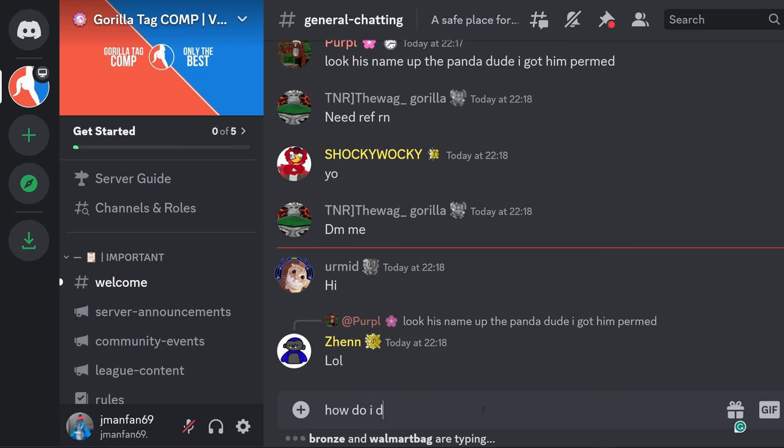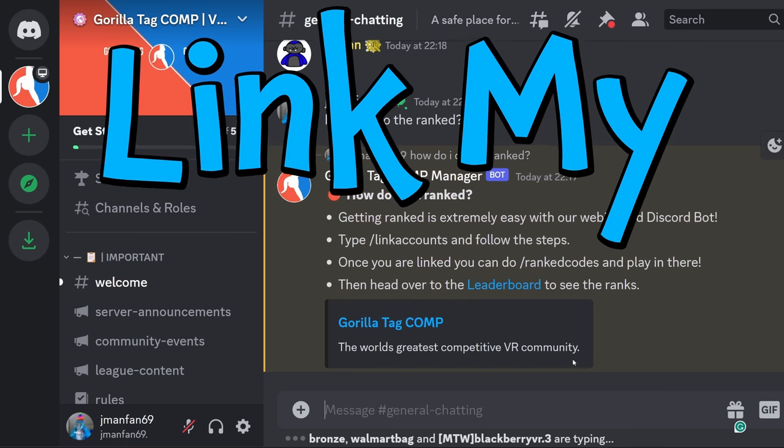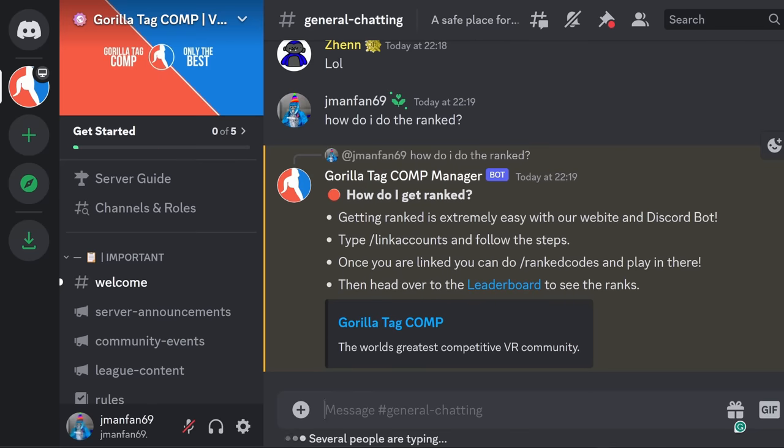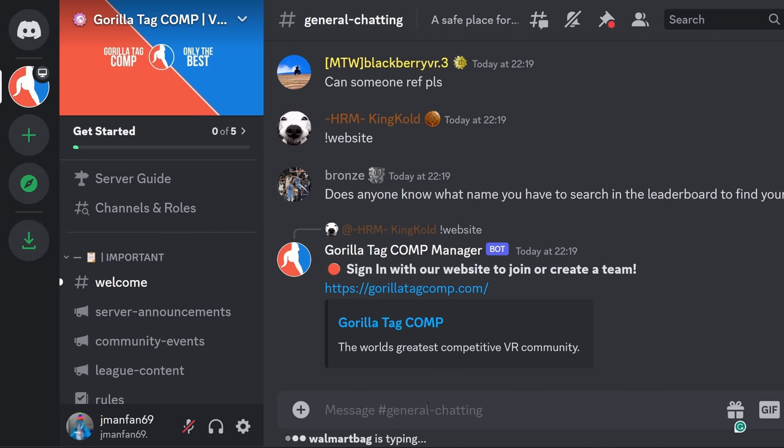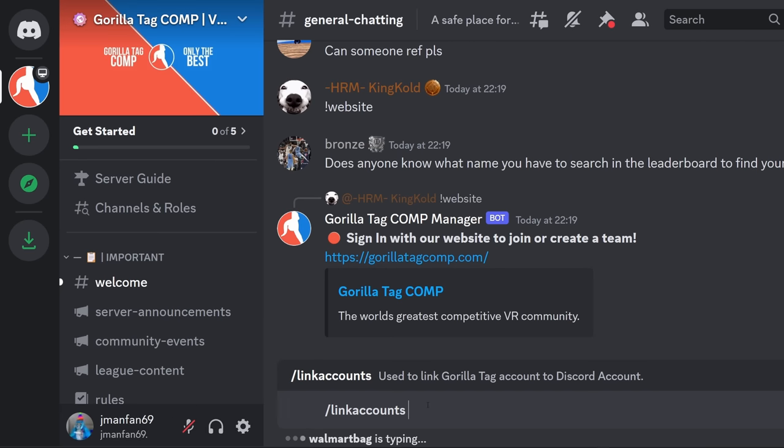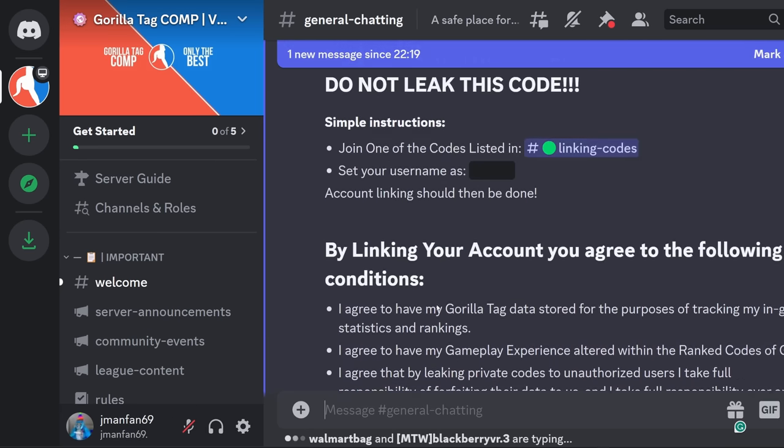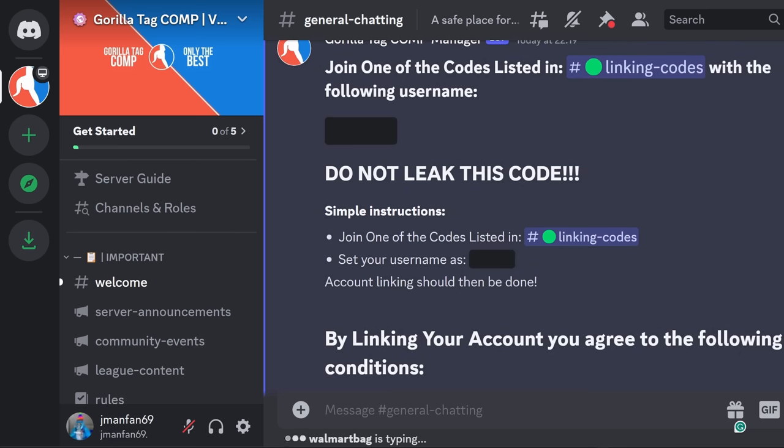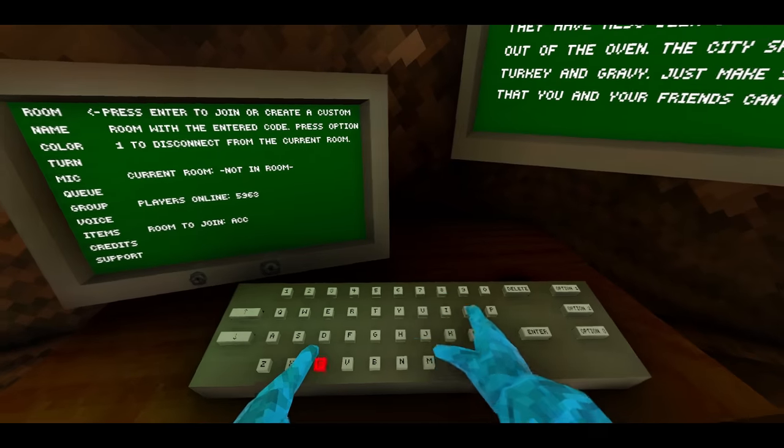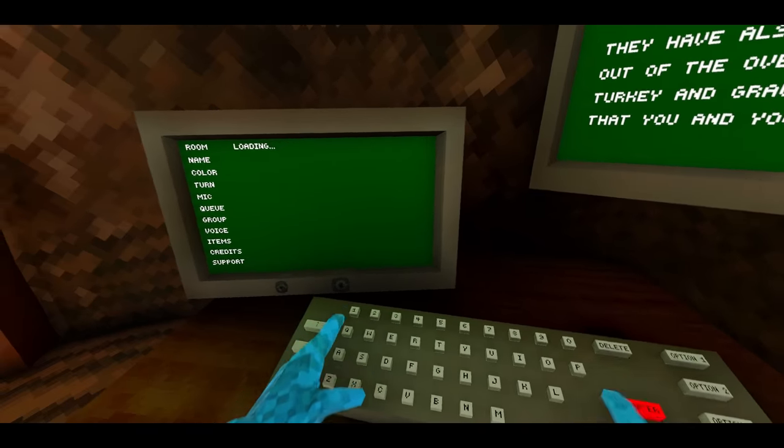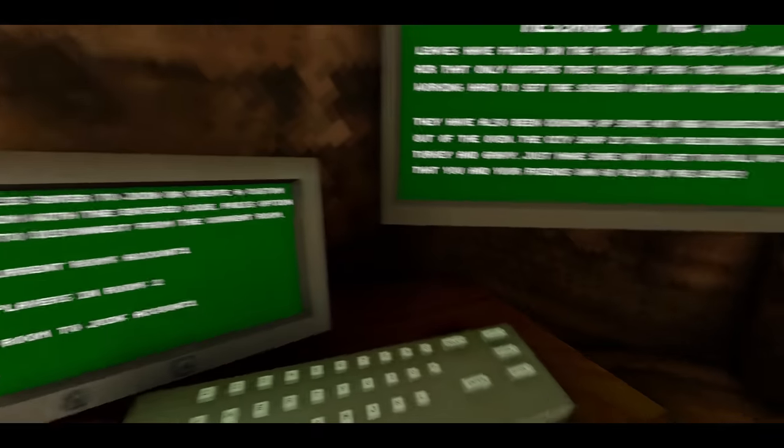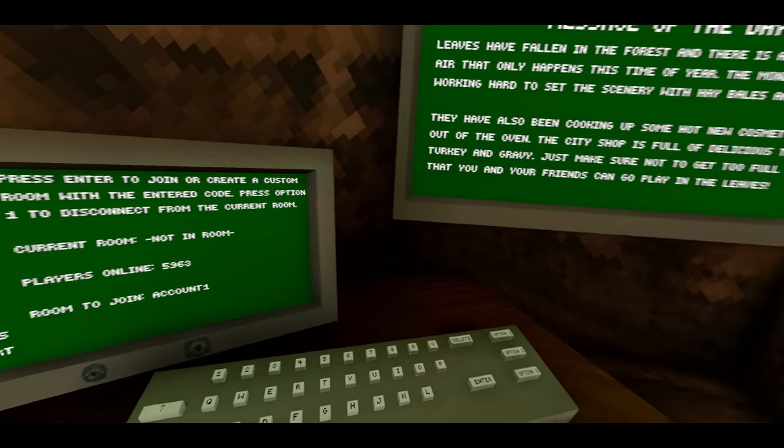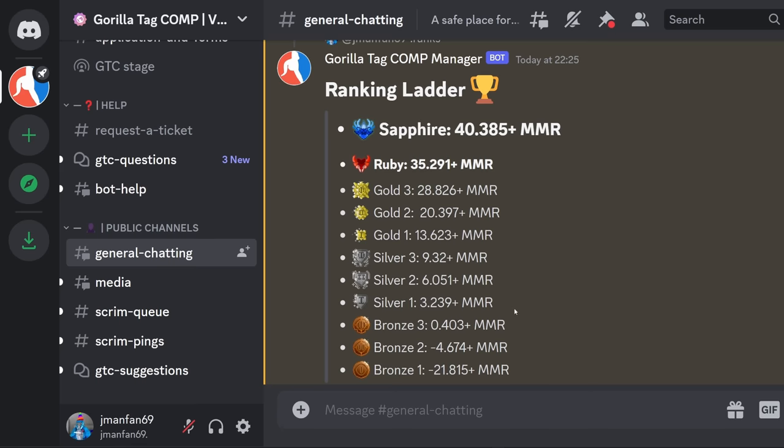And I said how do I do the ranks and then they said that I need to link my account, you need to do the command forward slash link account. So I've done that and then the thingy came up, it said that I need to join a lobby with this name and the lobby is called account one. And then I joined the lobby and then once I joined the lobby I linked my account and then I leave the lobby very quickly.